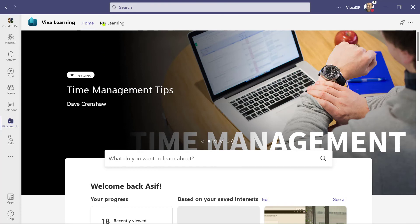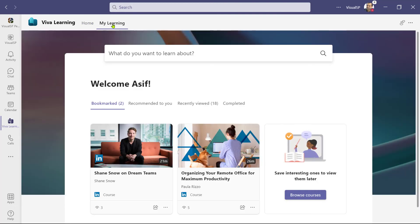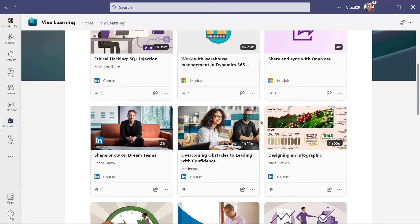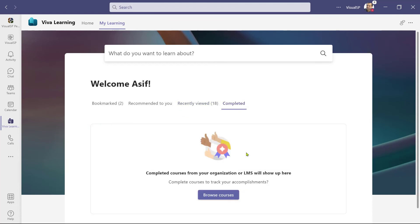Let's click on the My Learning tab. Here we have the search box and four tabs. Bookmarked courses are shown right here. The Recommended to You tab shows any courses recommended to you, but that requires the Viva Learning Premium license. The next tab is Recently Viewed, which shows all the courses I recently viewed. The last one is Completed, which also requires Viva Learning Premium and an LMS integration for this to show any courses you have completed.